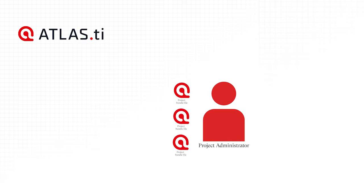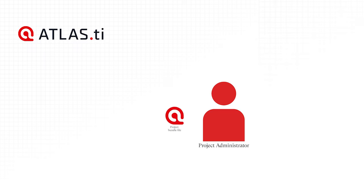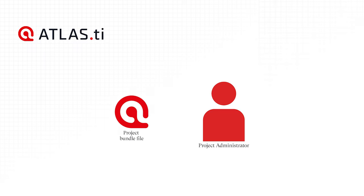The Project Administrator merges all subprojects, creates a new master file, and distributes the final project to all team members.